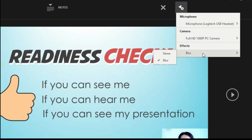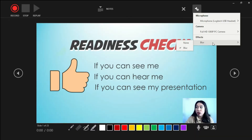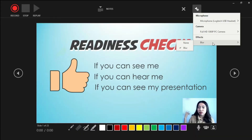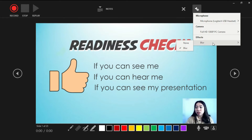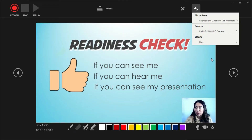Lastly, we also have an effect, which I'm currently using. If you're not comfortable showing your background — if it's not very organized — you can select the blur effect. Settings all done for the devices.